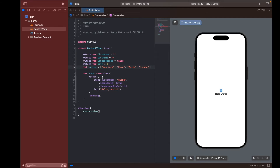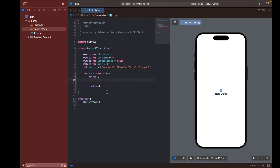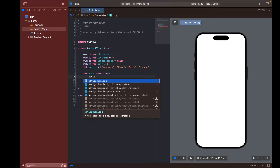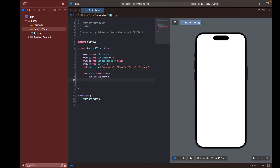Now that we know what information we want and where to store it, we can start creating our form. I'll remove the existing content and padding, and instead of a VStack I'll use a NavigationView. Inside the NavigationView I'll create a Form.